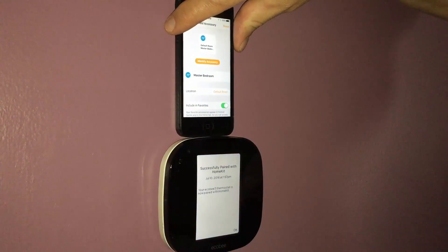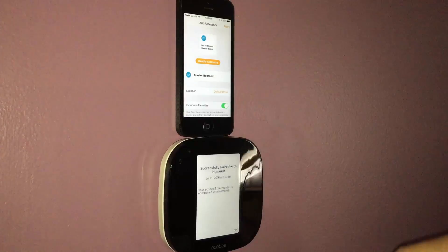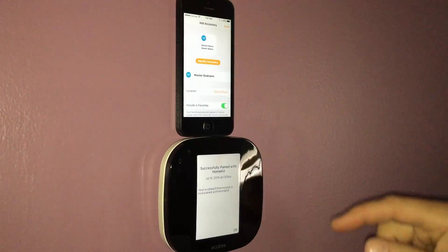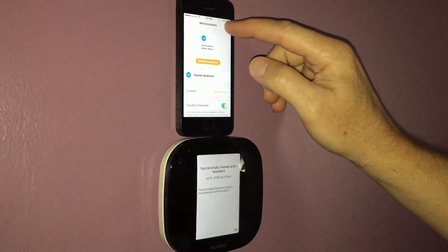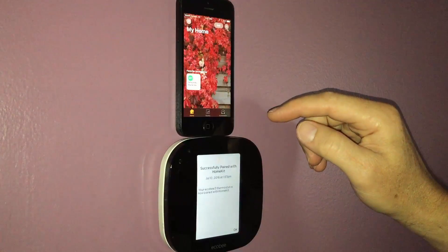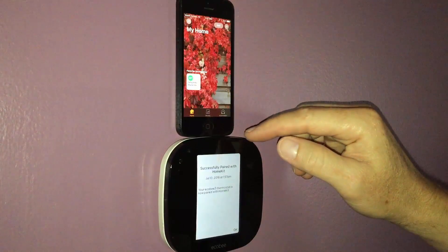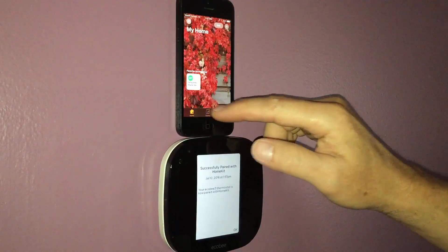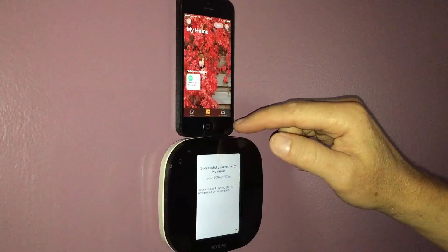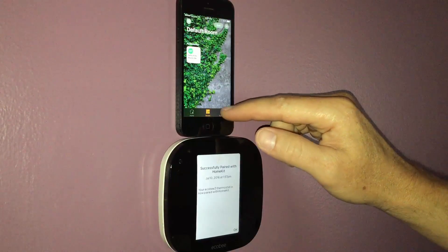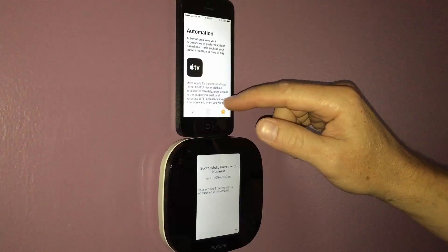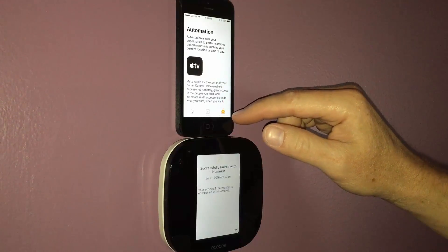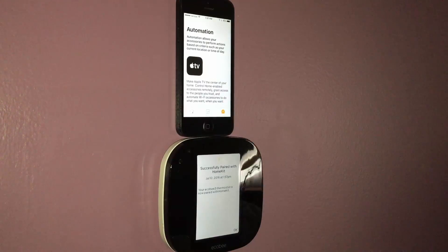Sorry if my hand got in the way there for a second. It looks like I'm just going to tap Done. Now to my favorite accessories — Rooms, Automation, Apple TV.